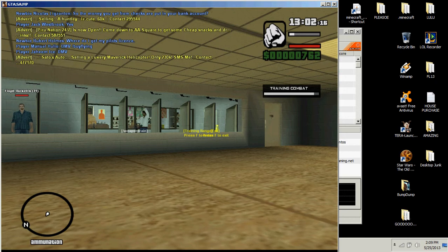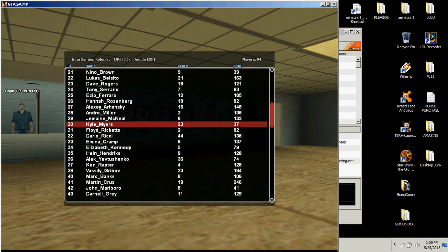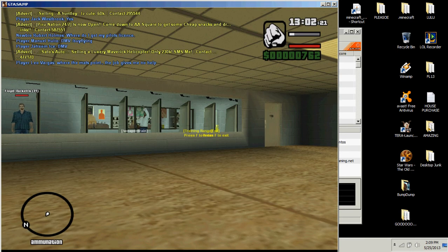This fucking Floyd dude is just chilling there. Level 2, why are you just chilling there man? That's not good.